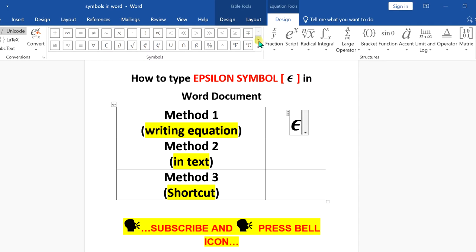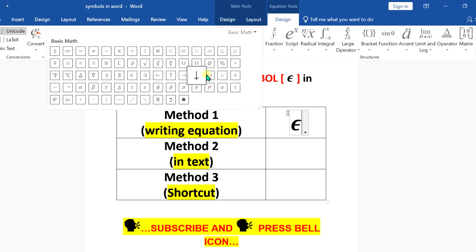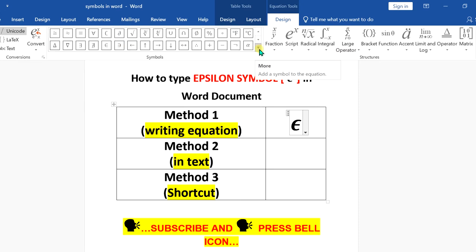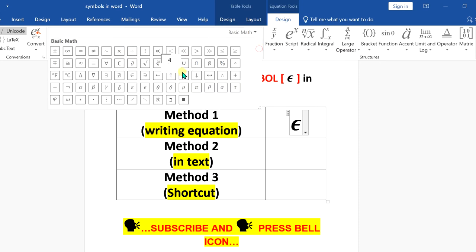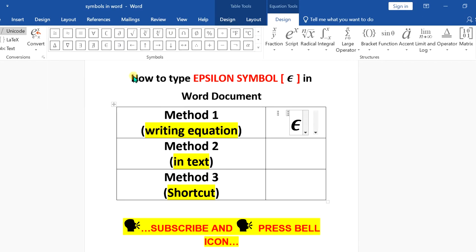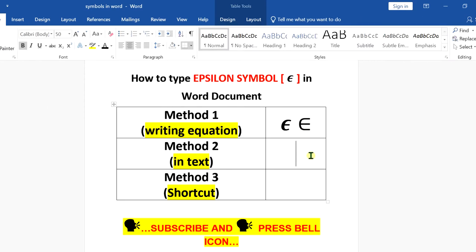Then type 'epsilon' and press the Spacebar on your keyboard to enter the symbol. Alternatively, you can scroll down a little from this menu, click on 'More' to open the menu, and click on the epsilon symbol to insert it. It looks a little different.